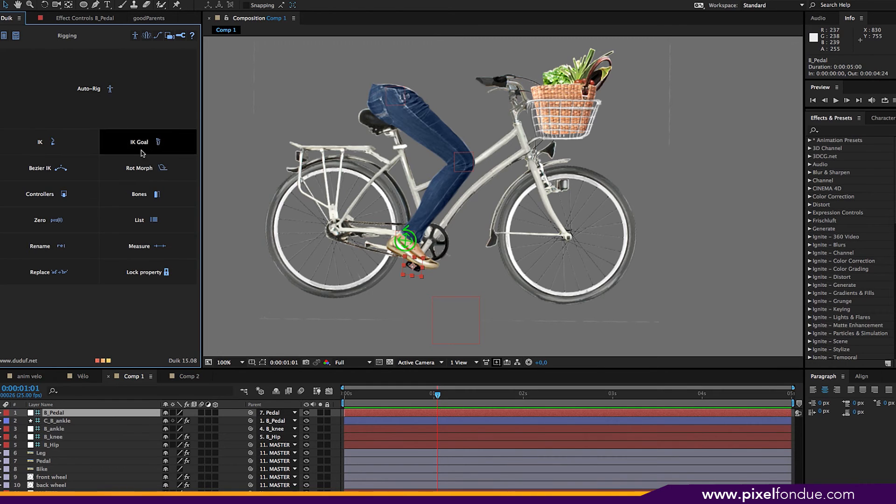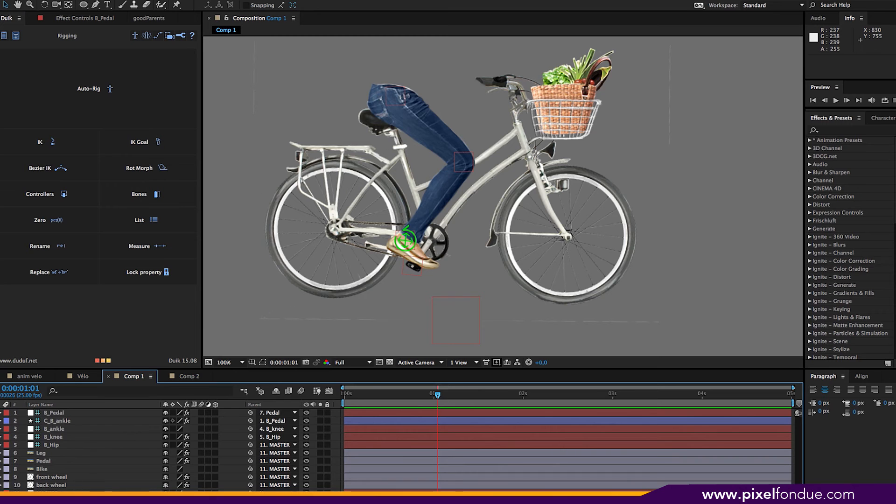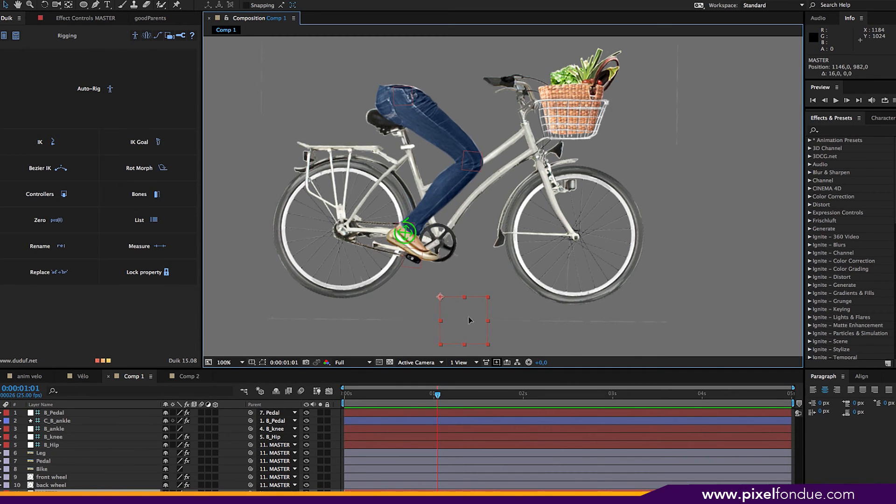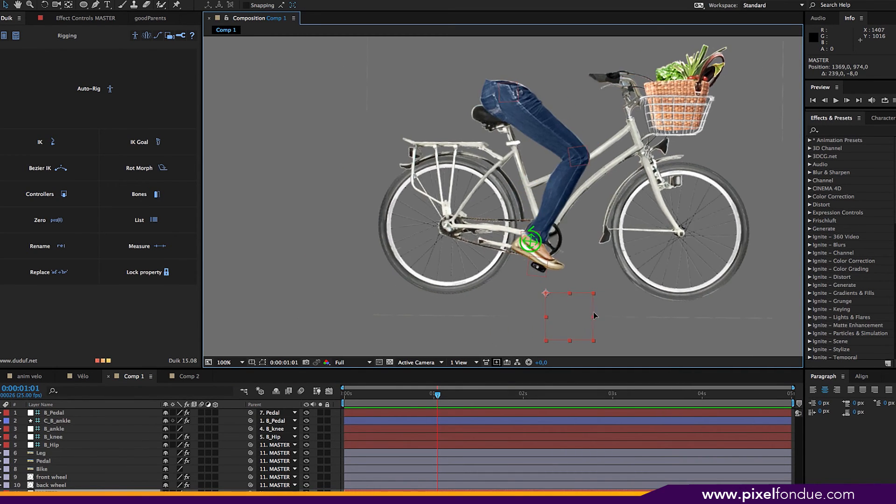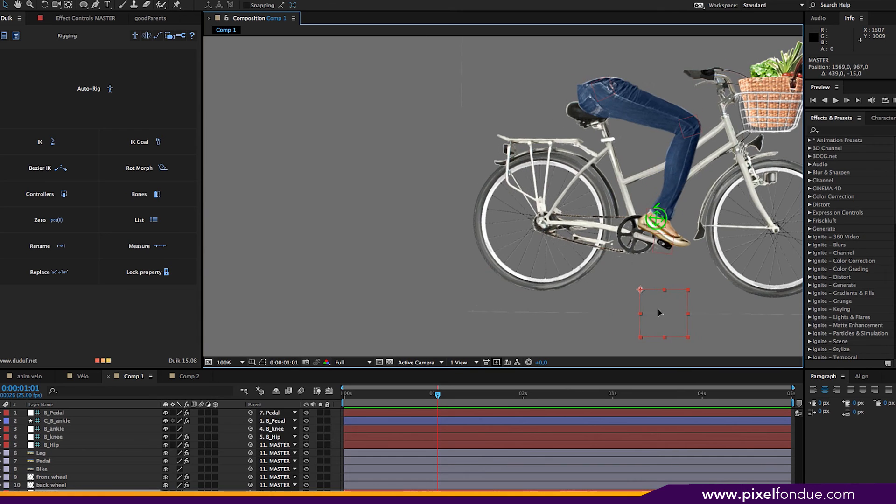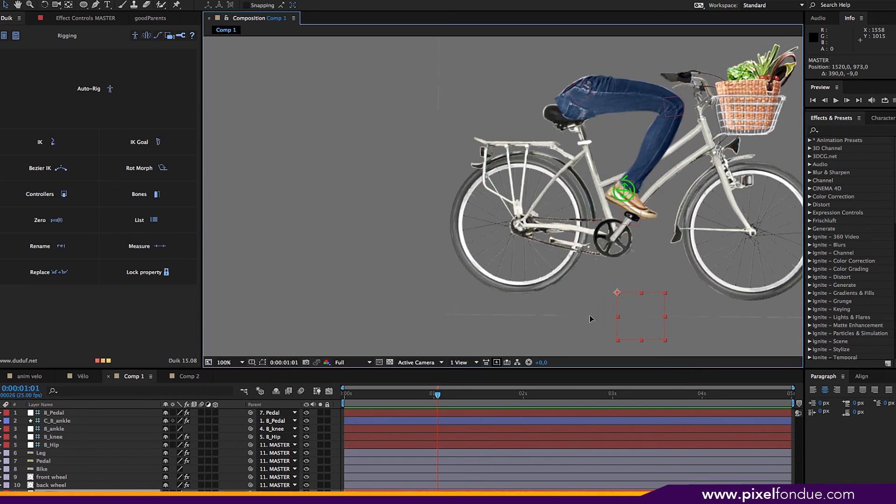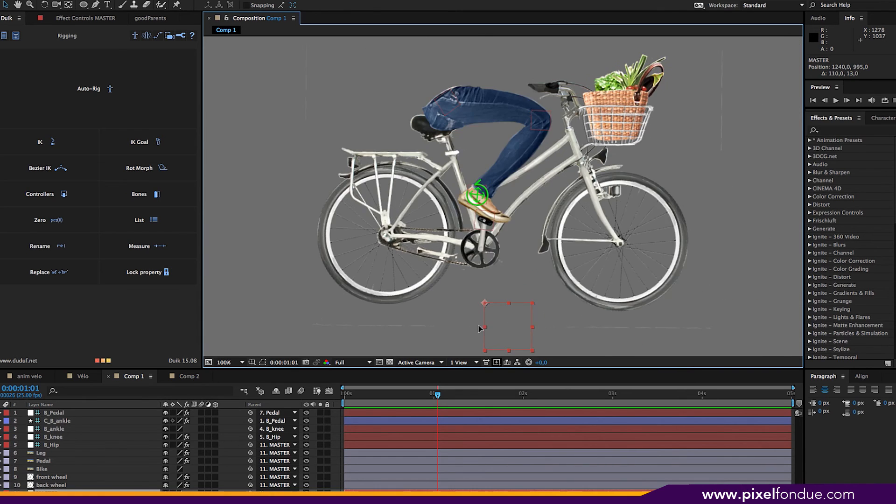is to give a goal to the pedal so the orientation doesn't change from the parent. So I go to IK goal, click on it, and now when I move the master, everything moves perfectly.